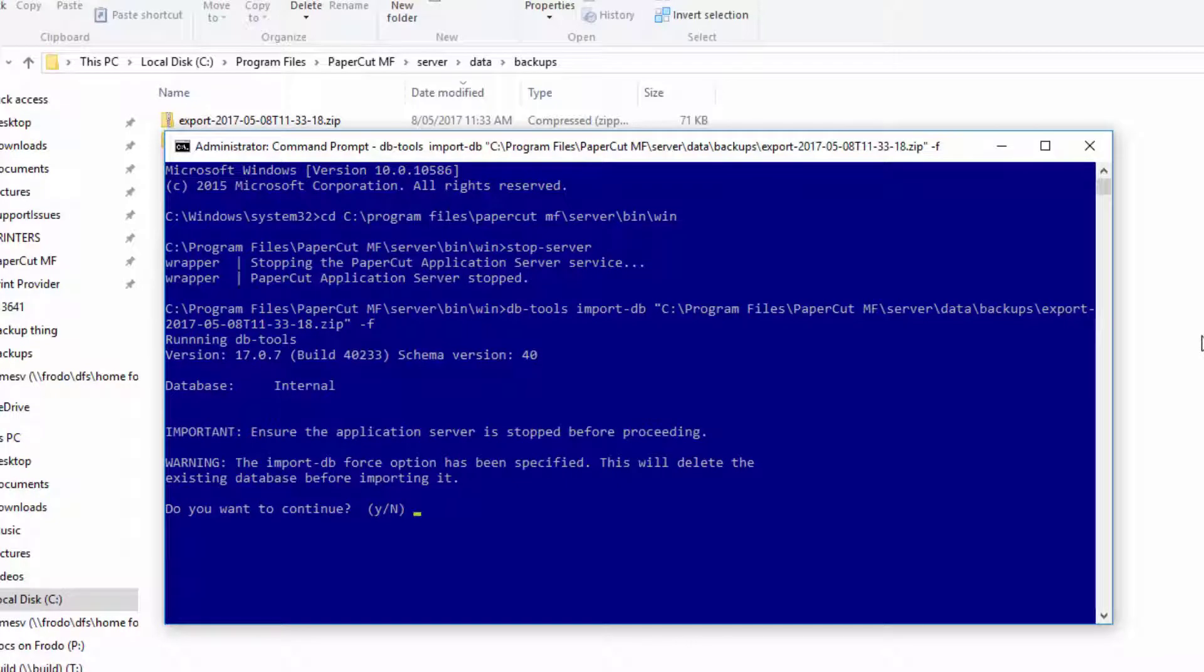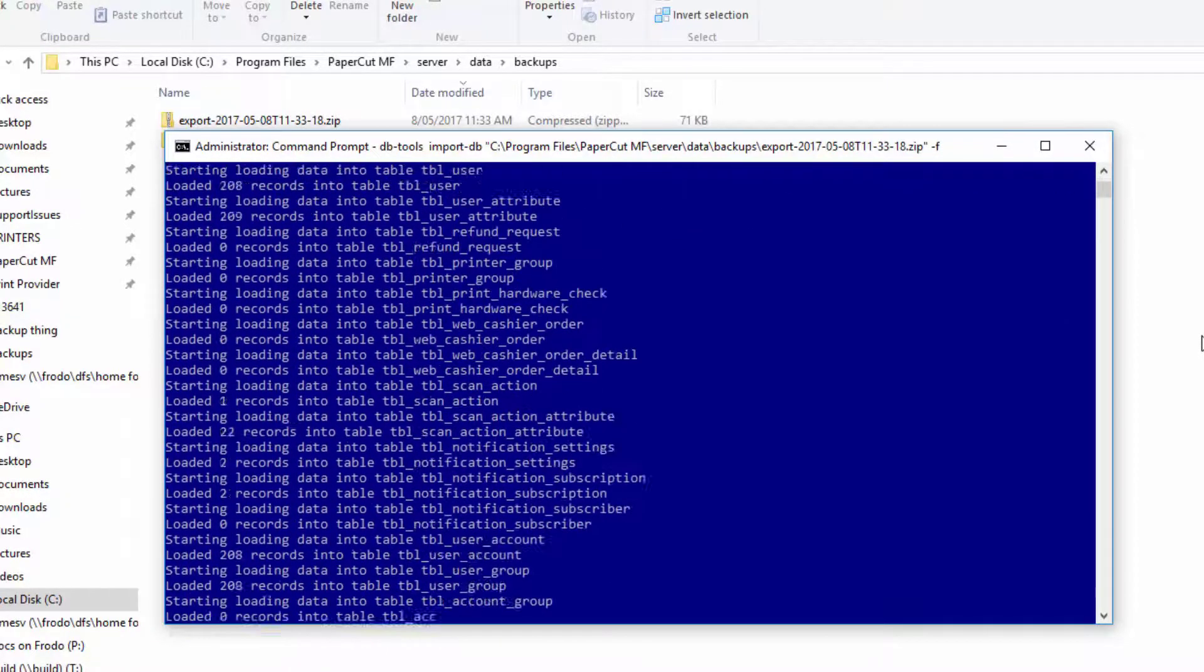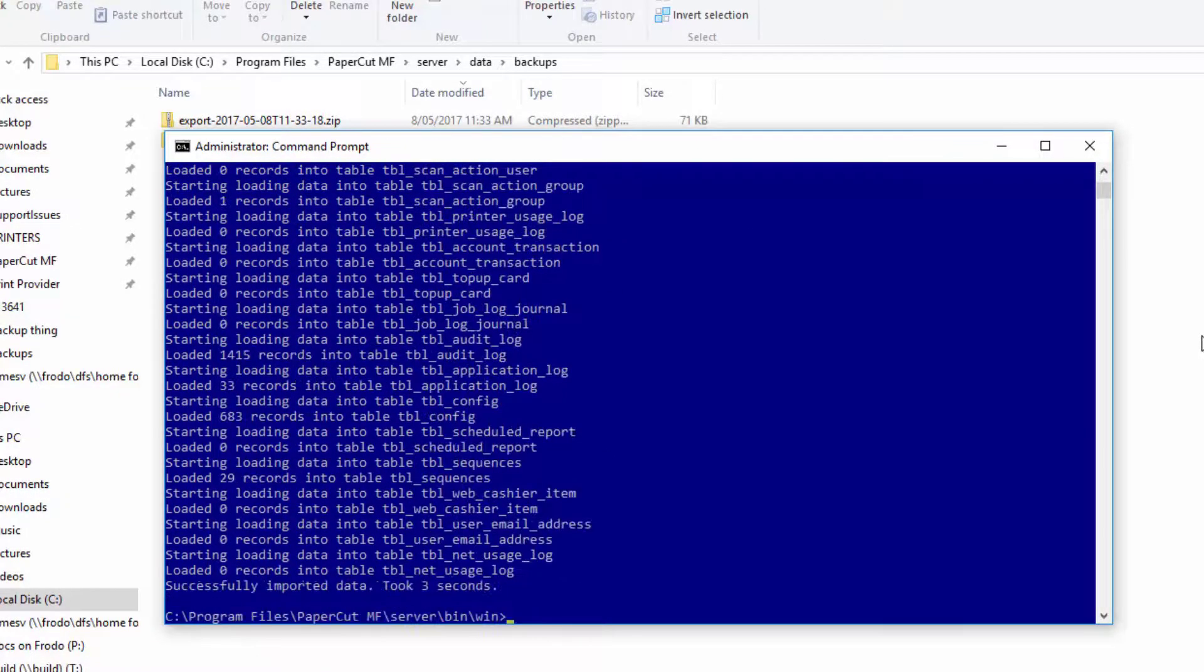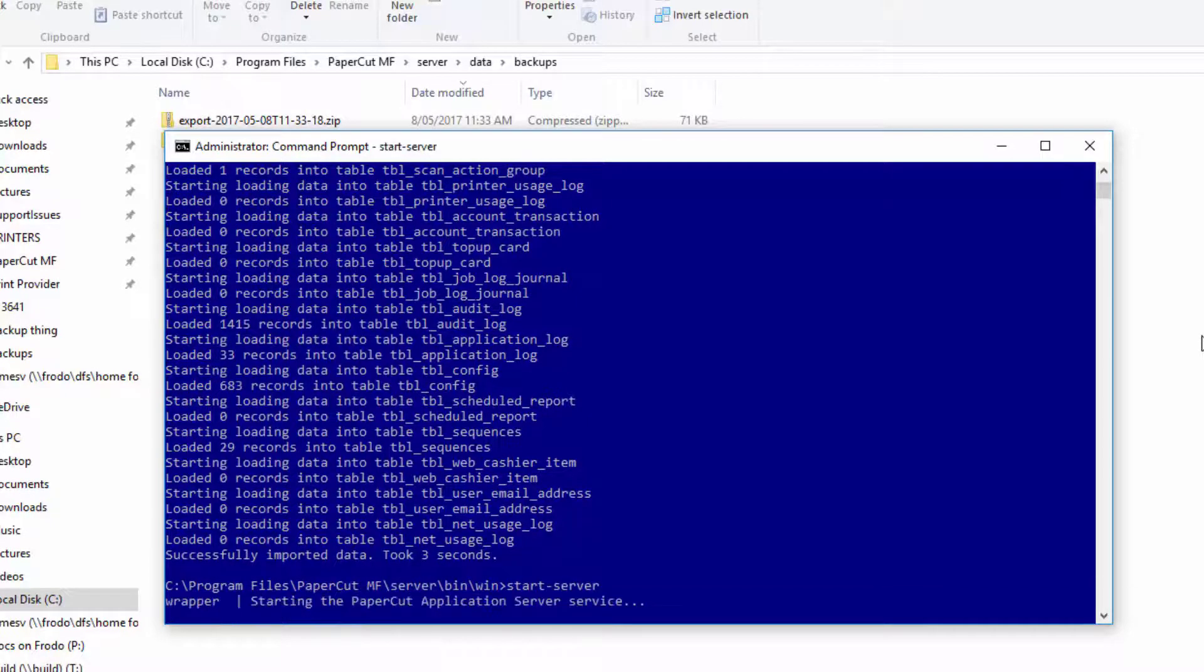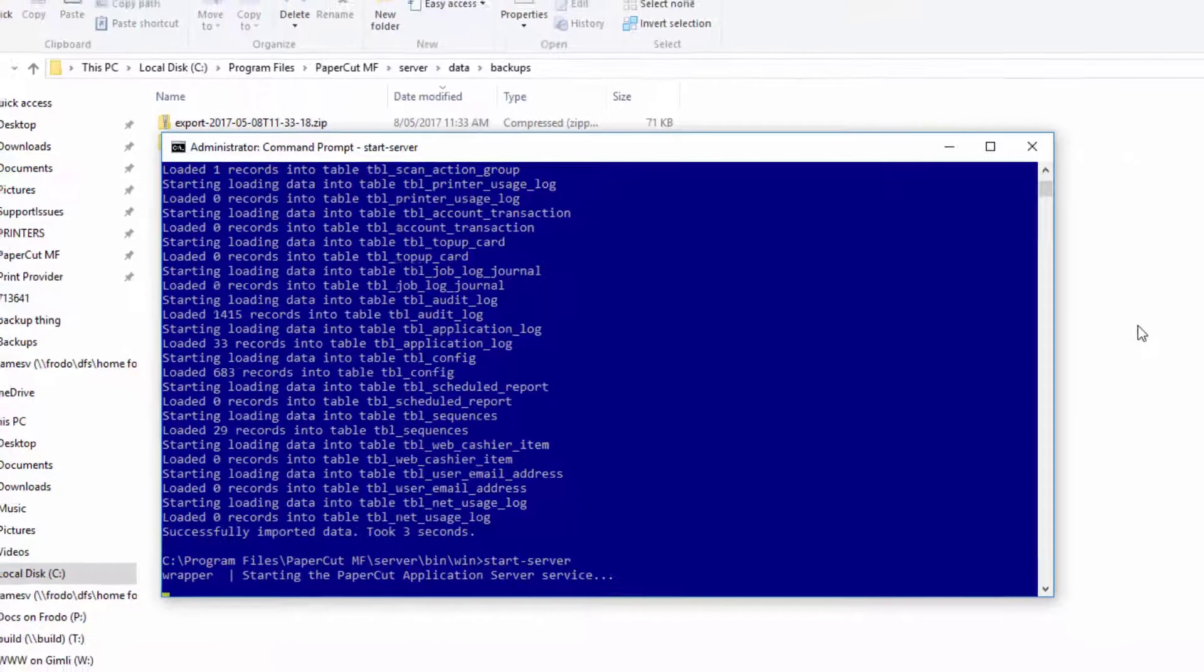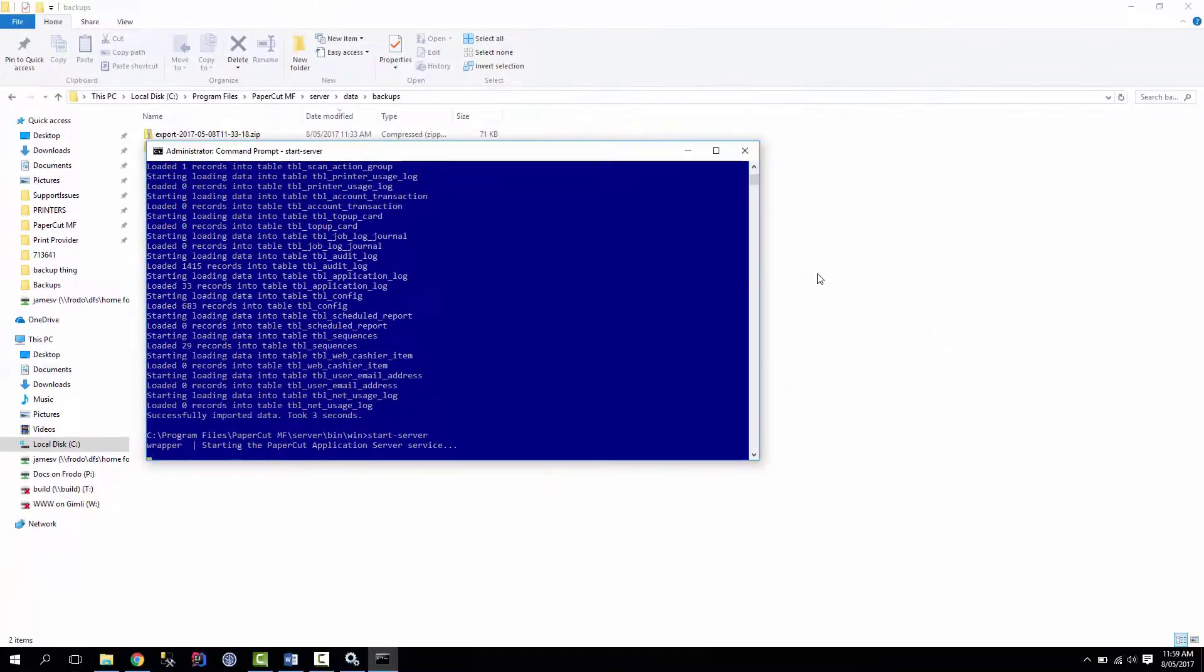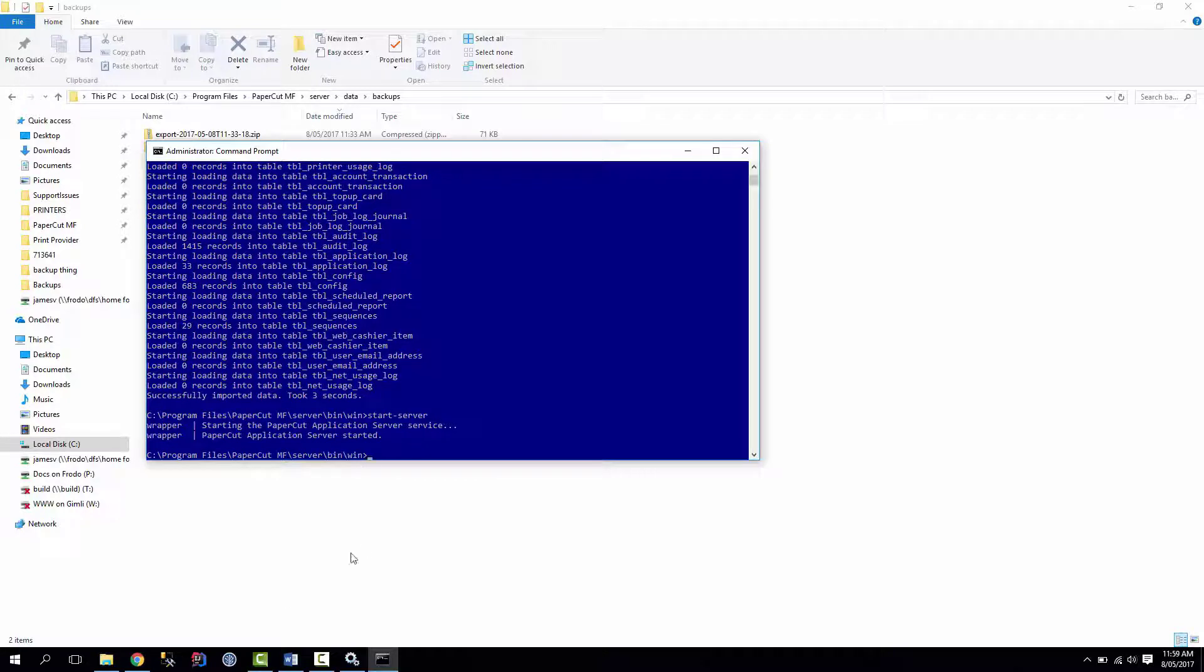So now we've been given the warning that this will delete any existing data before importing. So just hit y. And that looks to be successful. So once that's done, you can start the server again. I'm adding the start server command. And that should have imported the dot. So let's just double check.